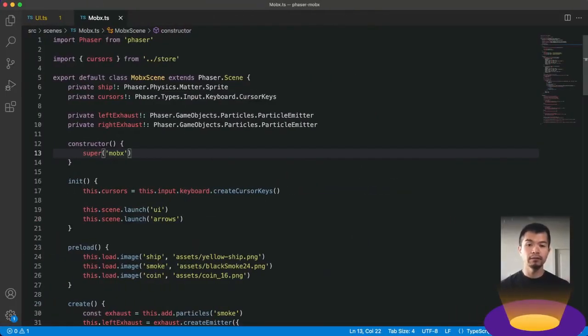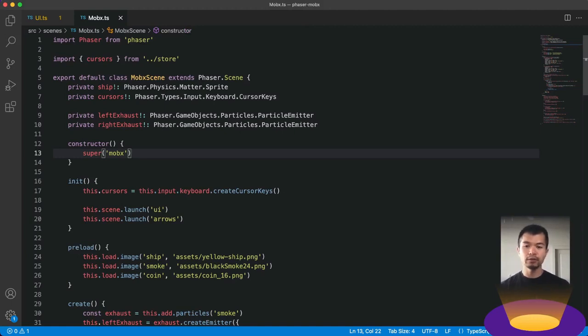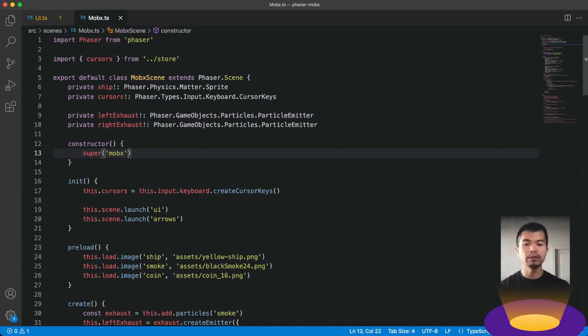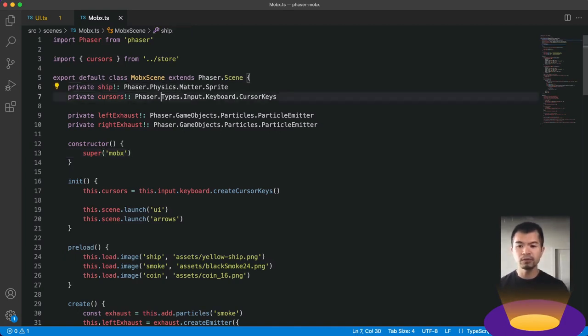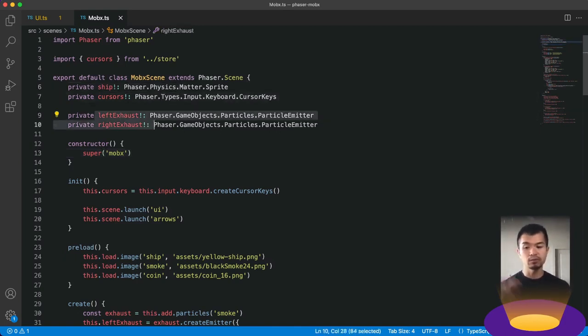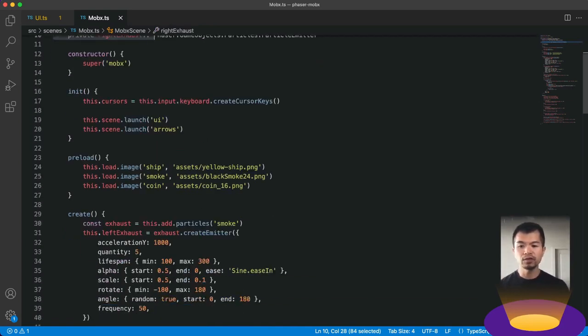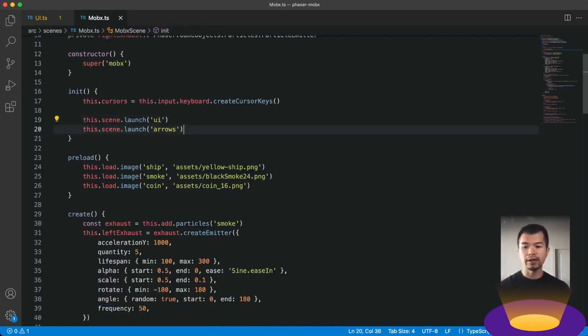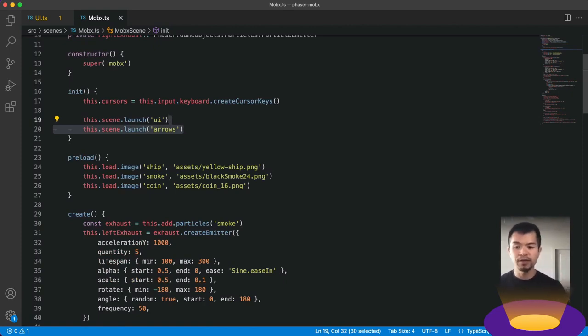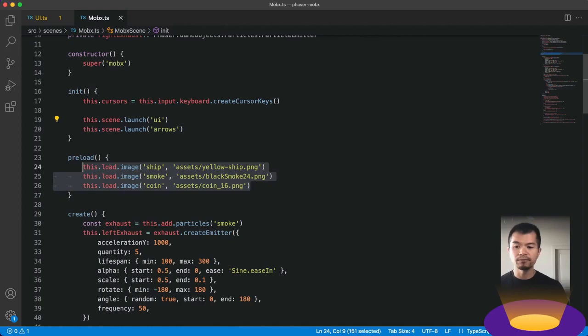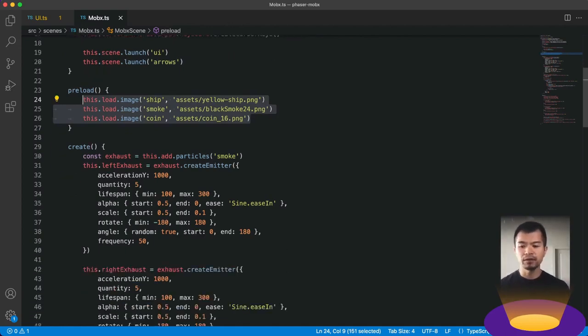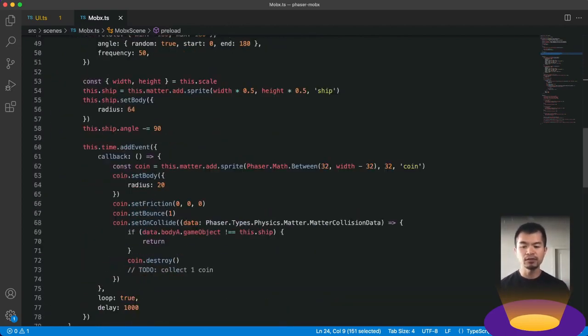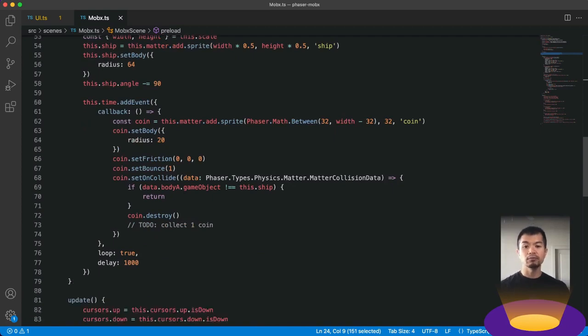Alright, here we are in VS Code. We are in our MobX scene here. So think of this as your game scene. We've got some setup that we've already done. So we just have our ship, cursors, our left and right exhaust, those particles. Now we're launching our UI scene here and our arrow scene, which is for the thing to show you which arrows are being pressed. And then we're loading our images here, our ship, our smoker coin, that's what we're using, create our particles.